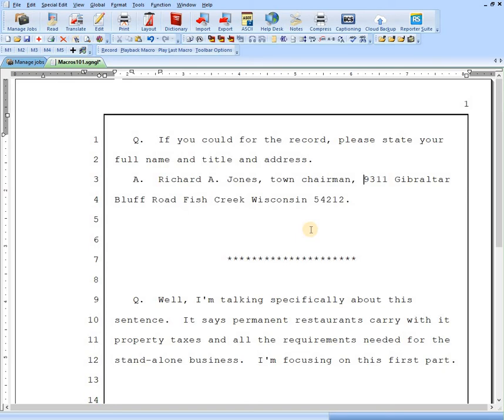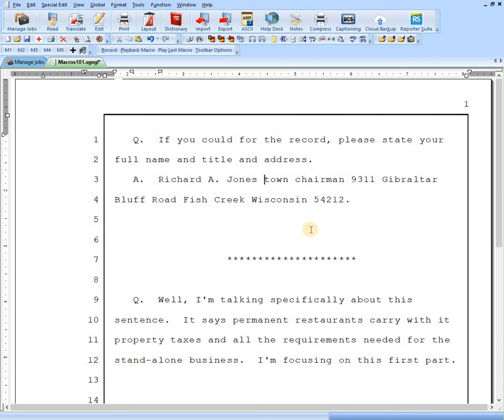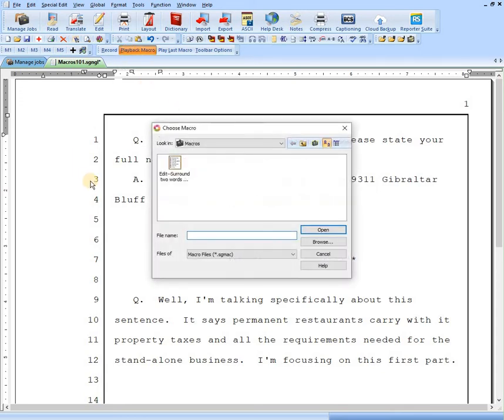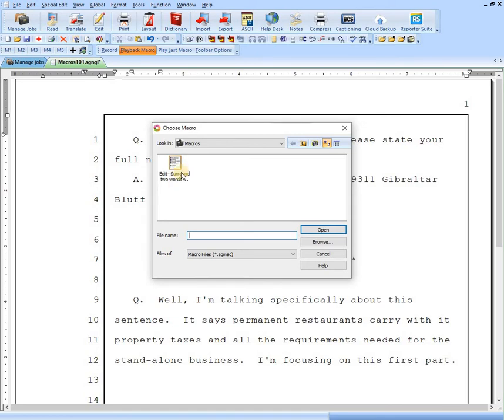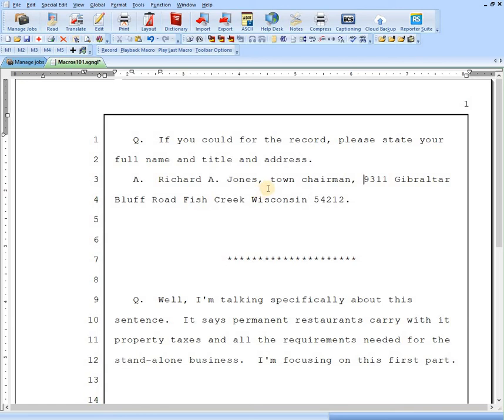So let's test it out. I'm going to delete these commas. How do we play this? The first time, let's just hit playback macro. Now this box that says choose macro pops up. We've only got one macro in here, that's the one we just made. So if we double click on that, voila. Our two words have been surrounded by commas and we're on to the next word.